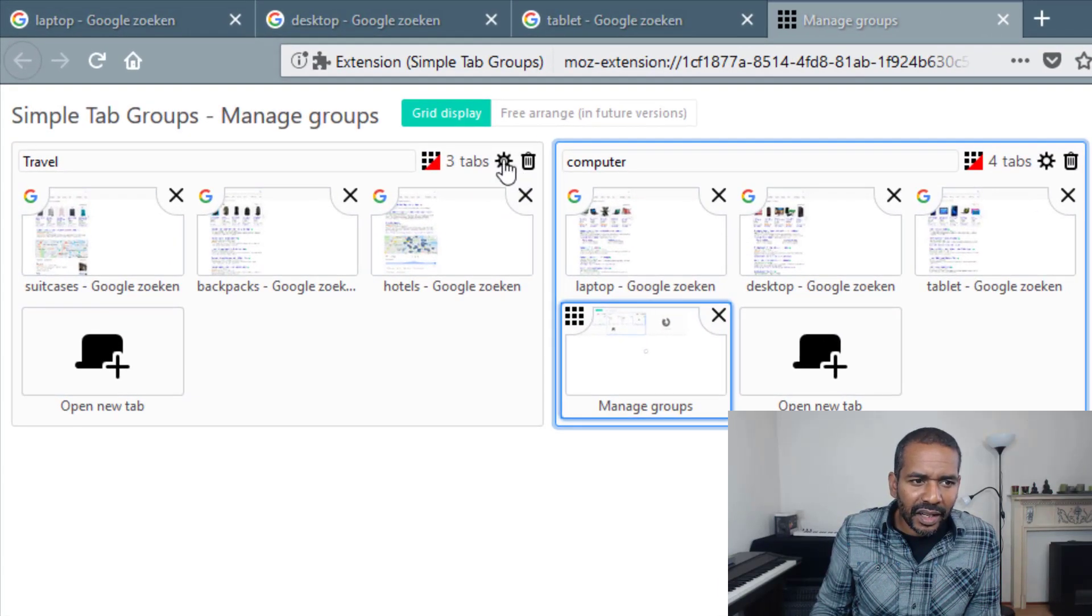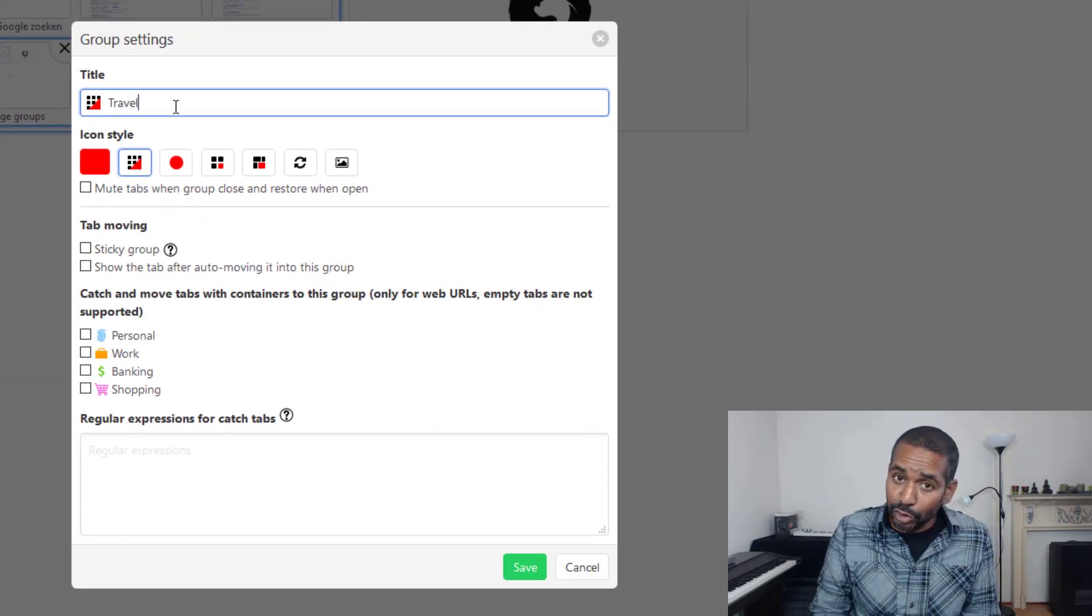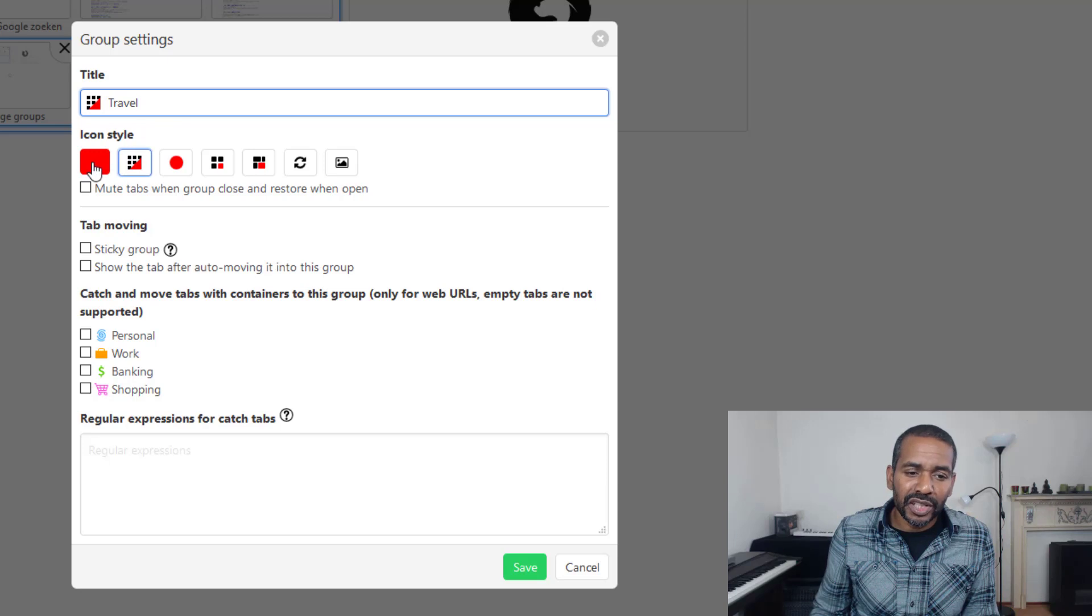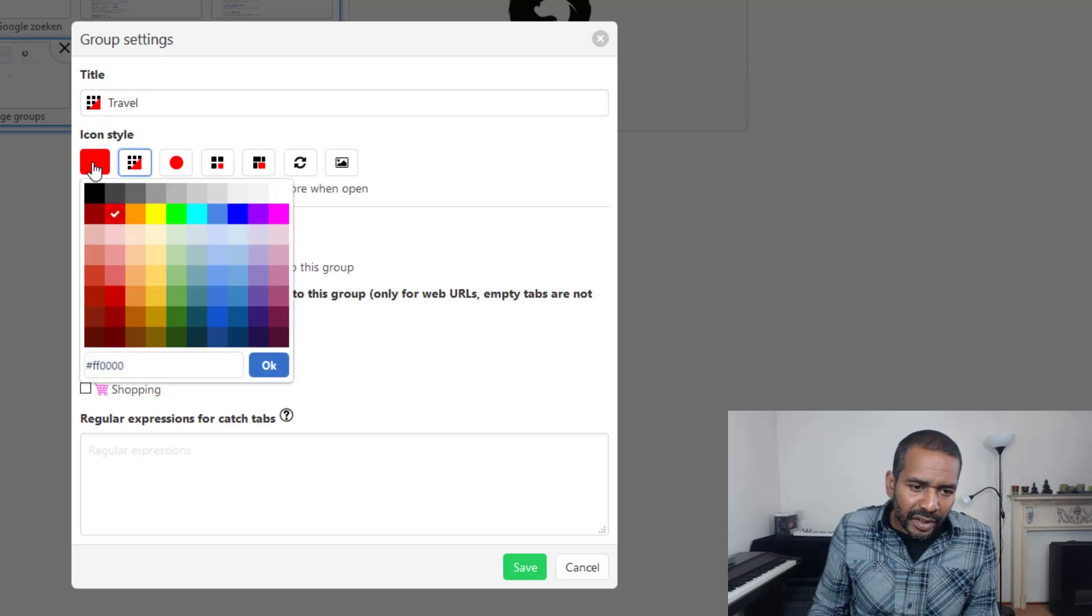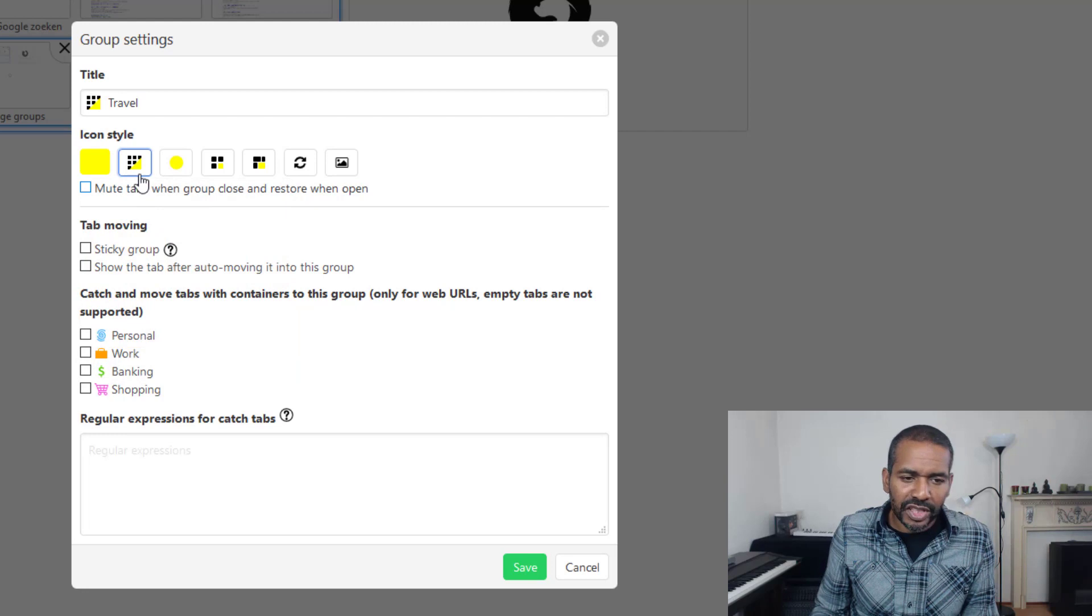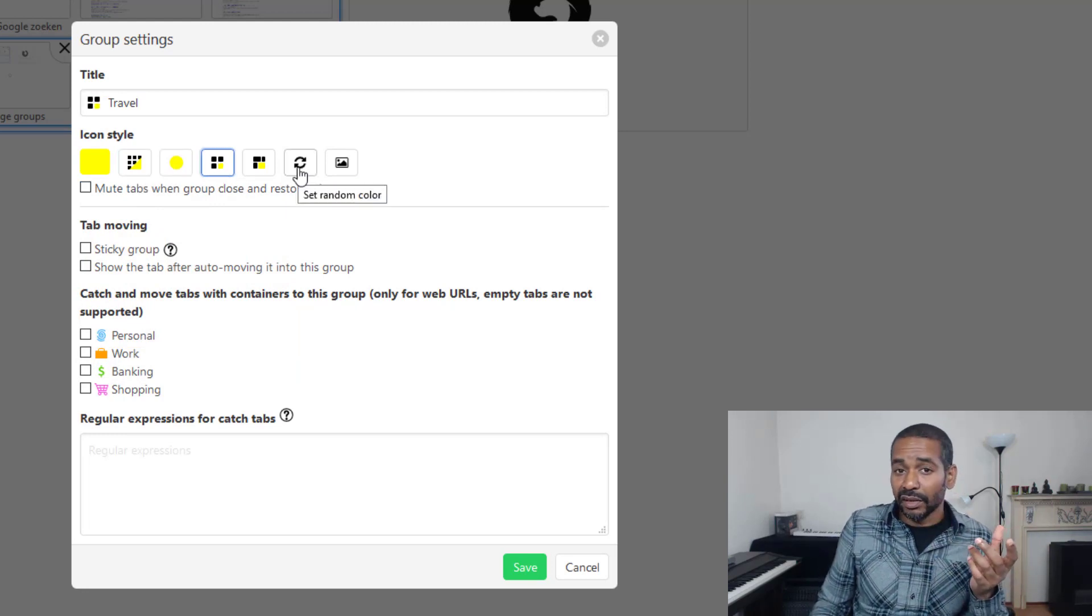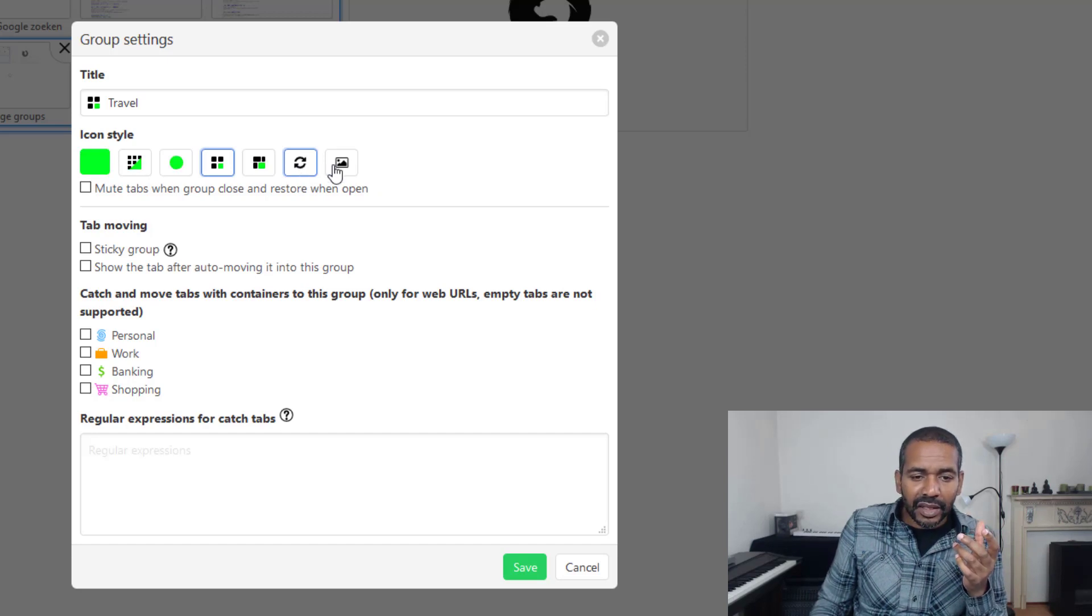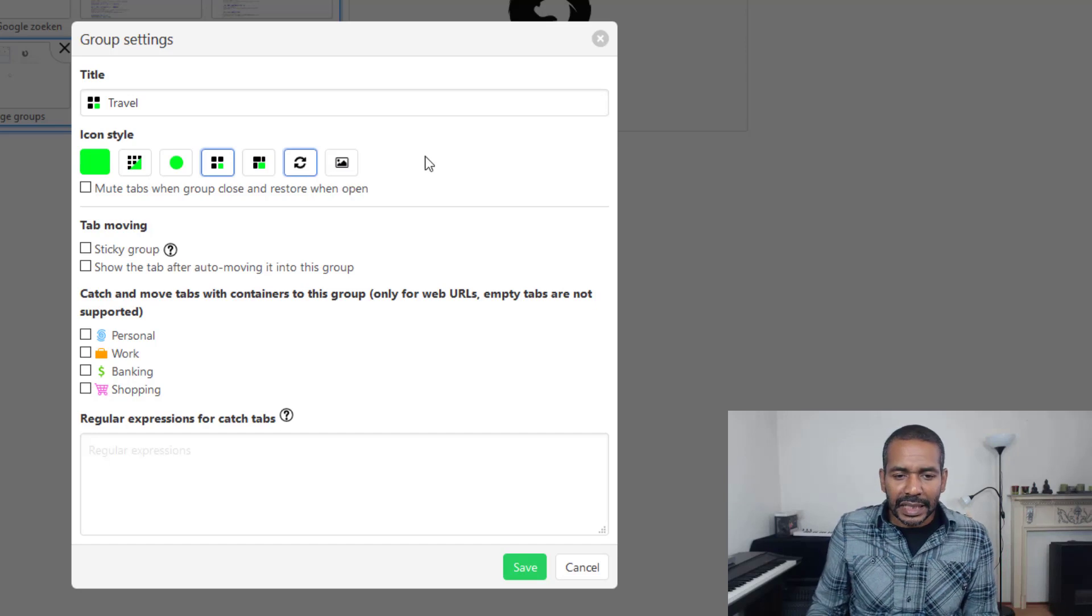Let's click the gear icon and as you can see here you can change the name. You could do that with tab groups but you can also change the color of the group manually. You can change the style of the icon and you can also change the color at random by clicking this. And you can even upload your own icon from your computer.